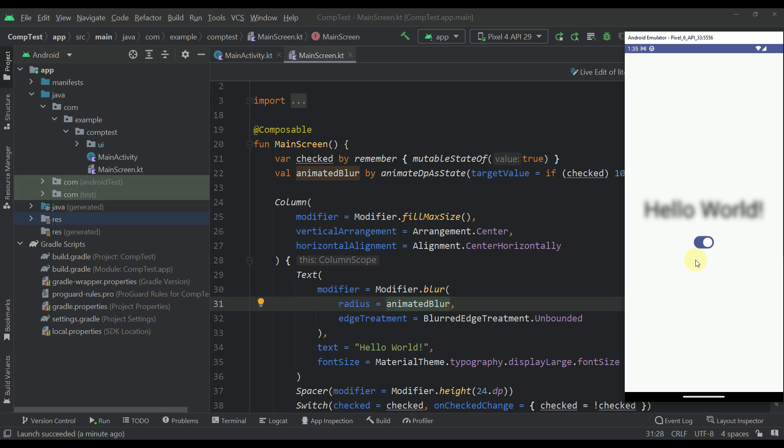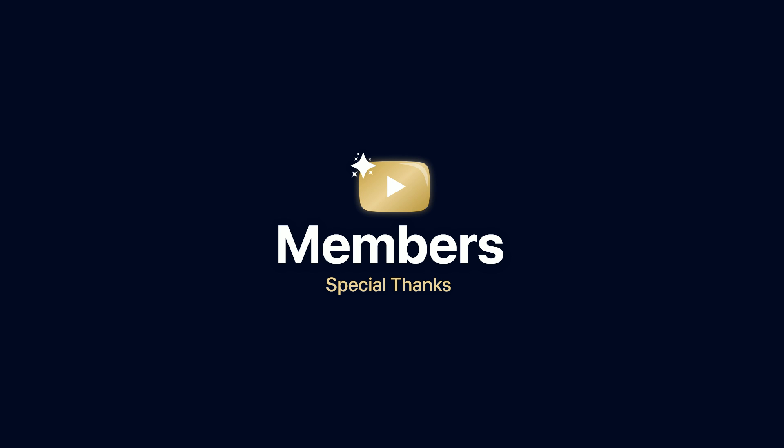So be sure to comment down below and let me know what you think about not being able to actually use this blur on API levels below Android 12 and of course like this video but only if you find it helpful. For this video, that'll be all!